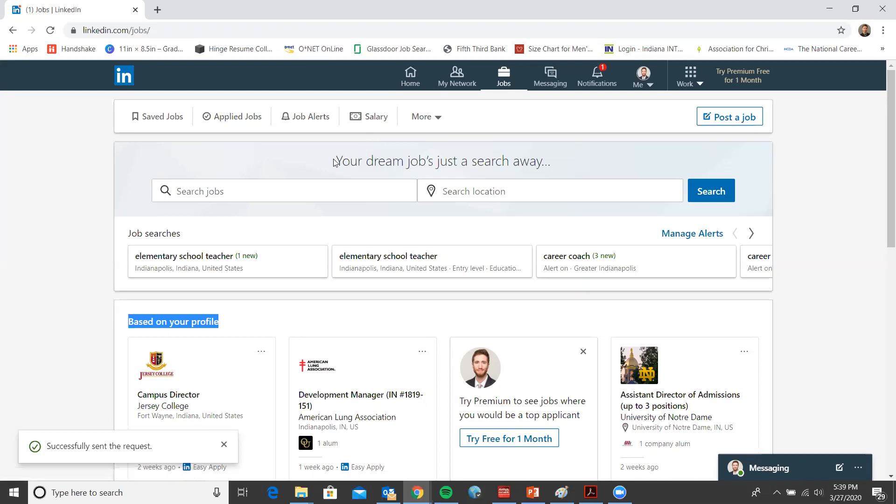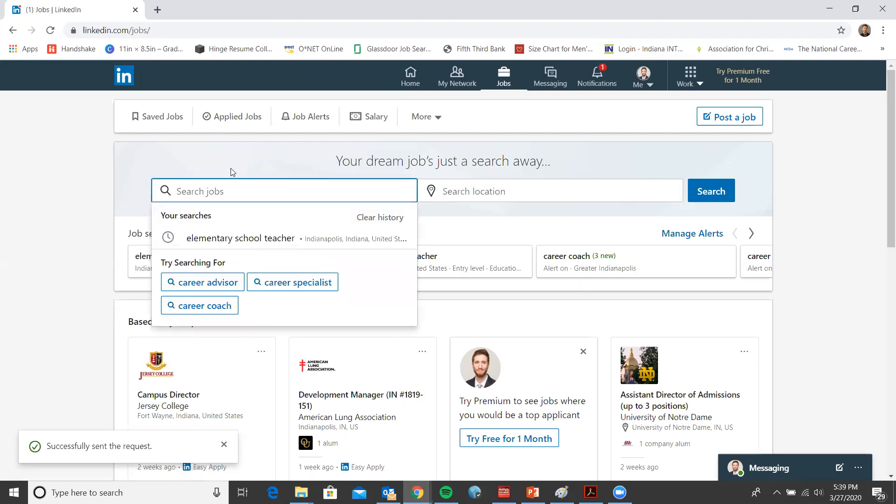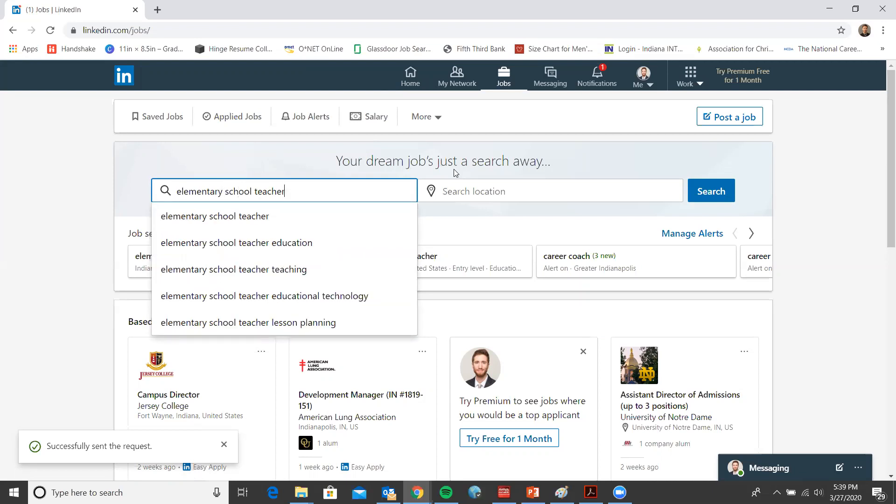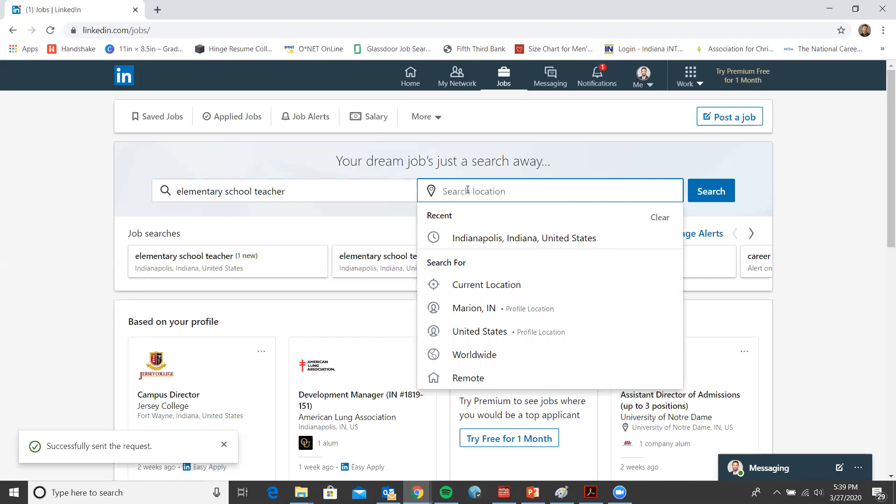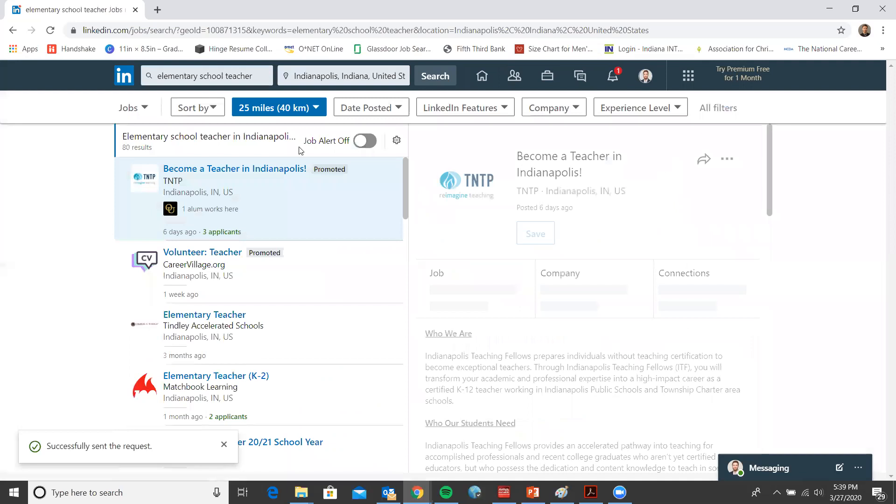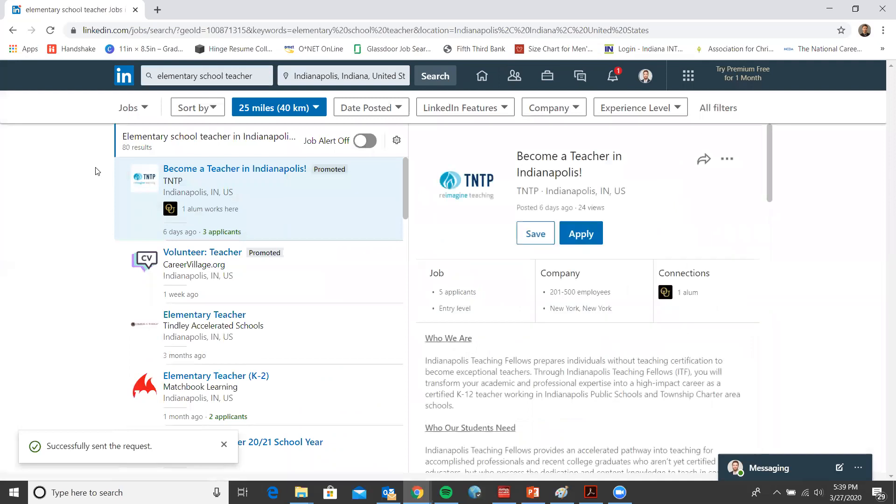For the exercise today, let's go ahead and do a mock job search. For this example, let's just go ahead with elementary school teacher. For the location, let's choose Indianapolis, Indiana. Once you click the location, it'll automatically take you to the page that's full of jobs.